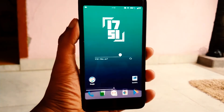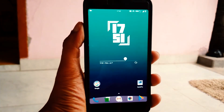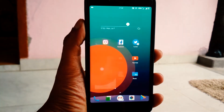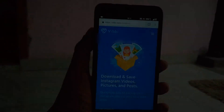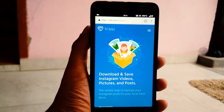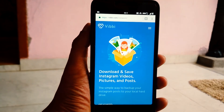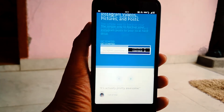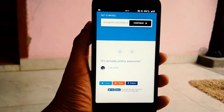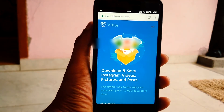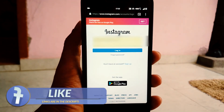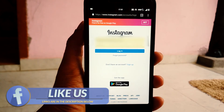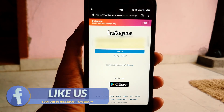Now if you want to permanently delete your Instagram account, I suggest you first take a full backup of your Instagram account. You can do this with a third-party tool called Instaport. After backing up your account, it's time to delete it. Now from a browser, go to Instagram's dedicated page for deleting accounts — the link is given below in the description box.